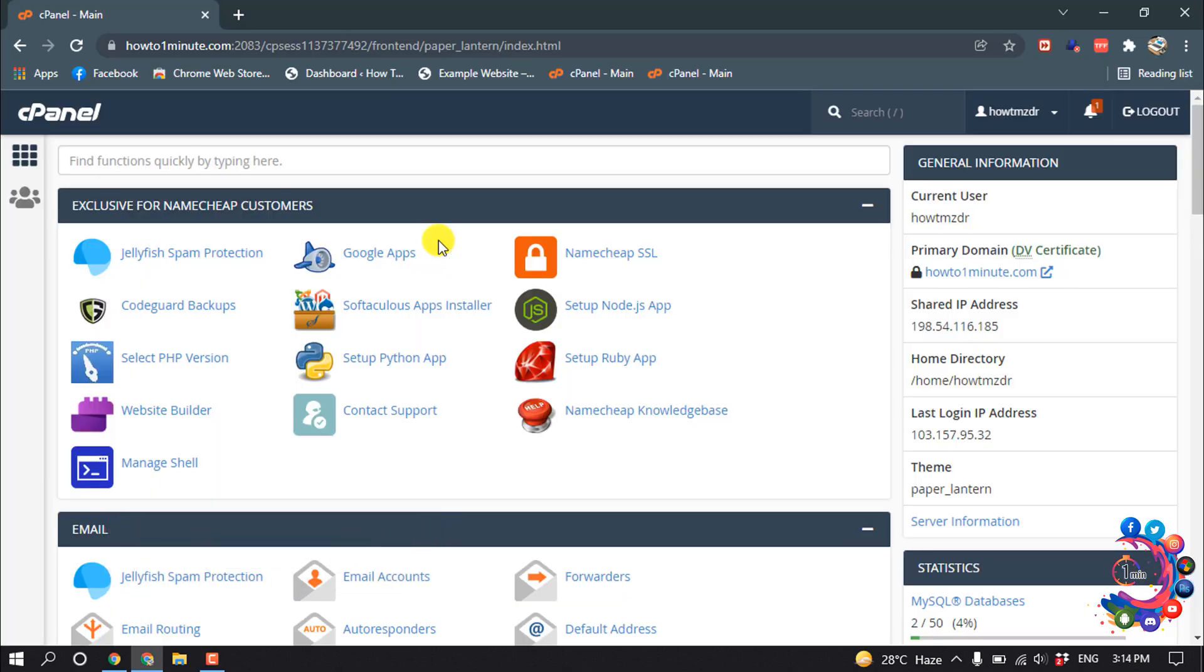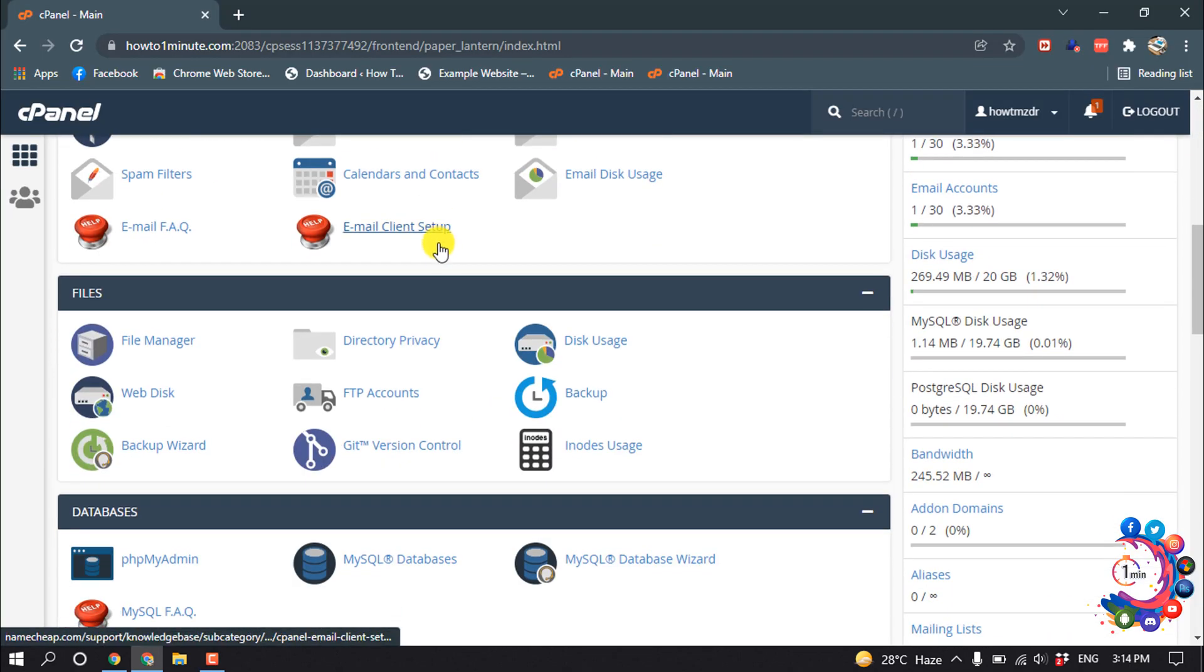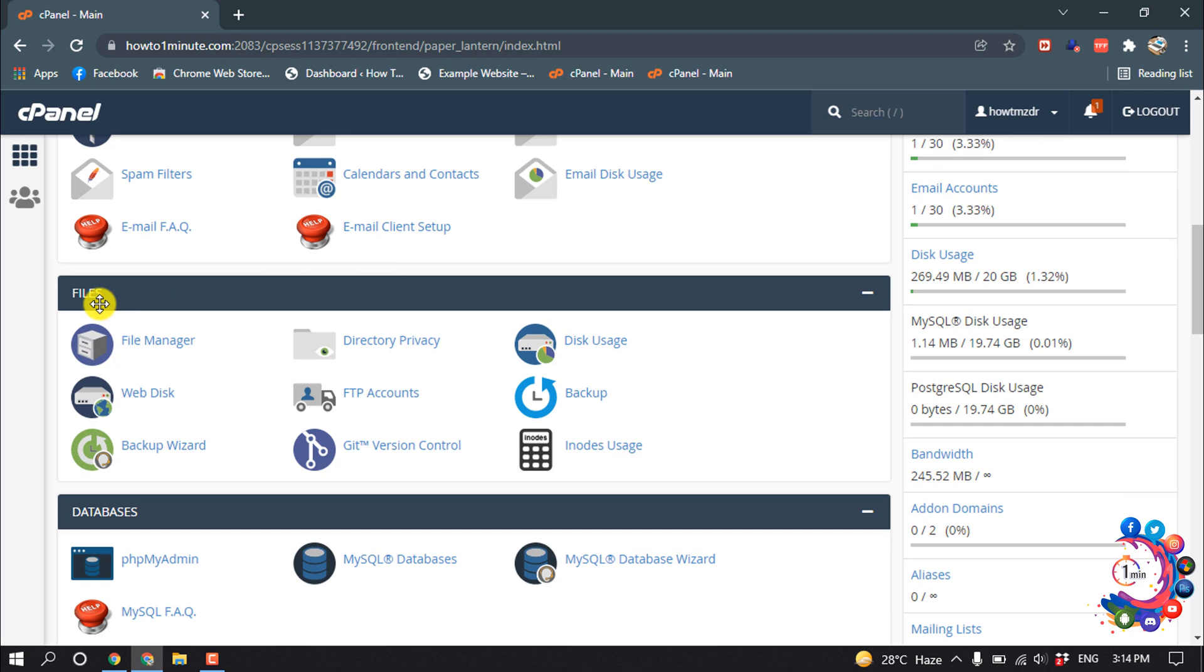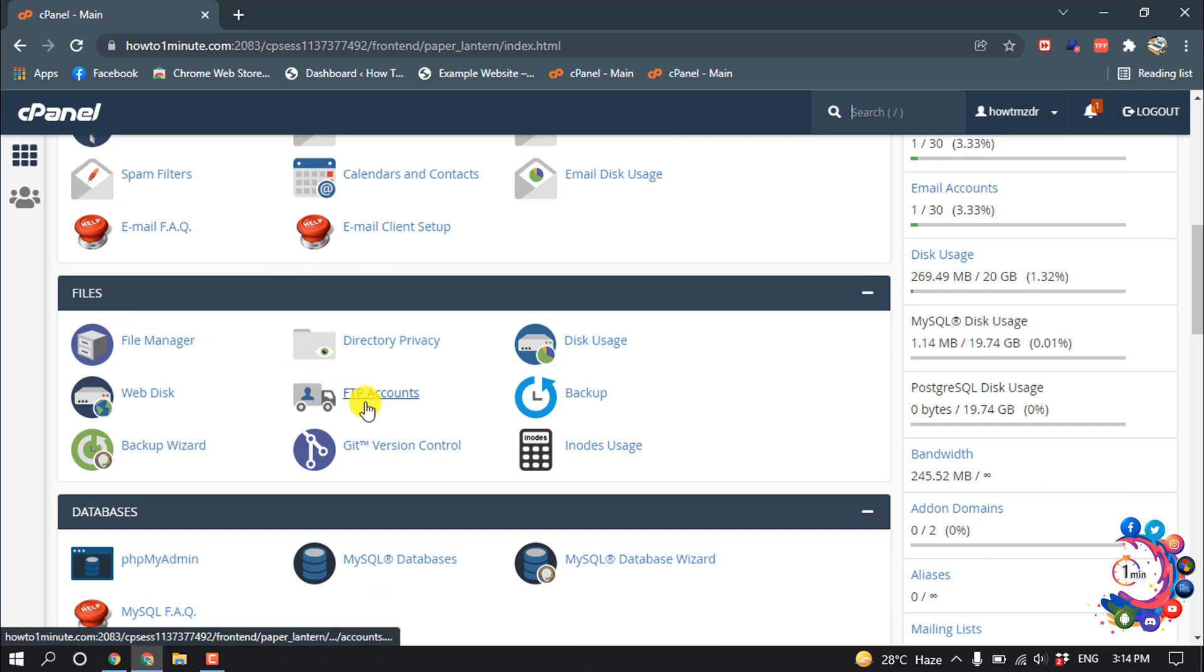First of all, open your cPanel and then scroll down. Inside the Files section, you will find the FTP Accounts option. Click on it.